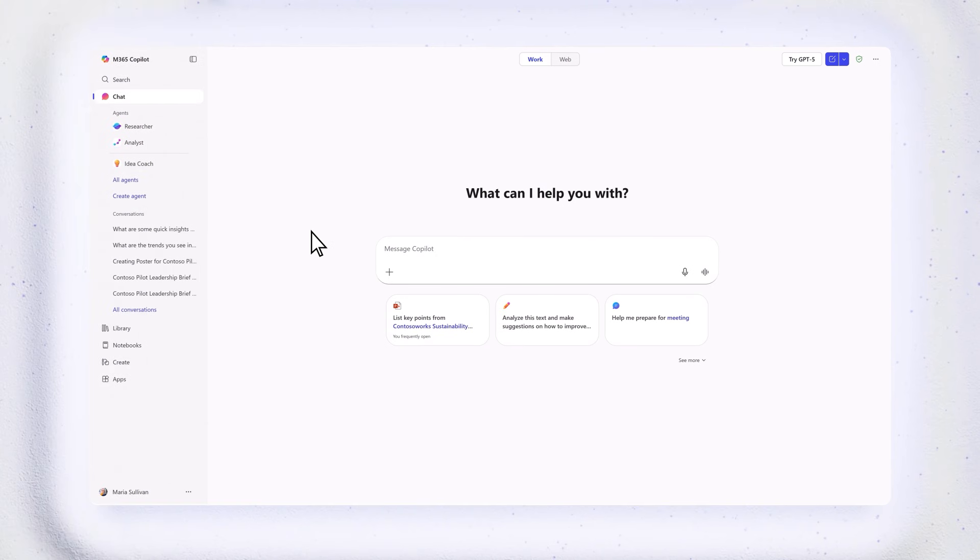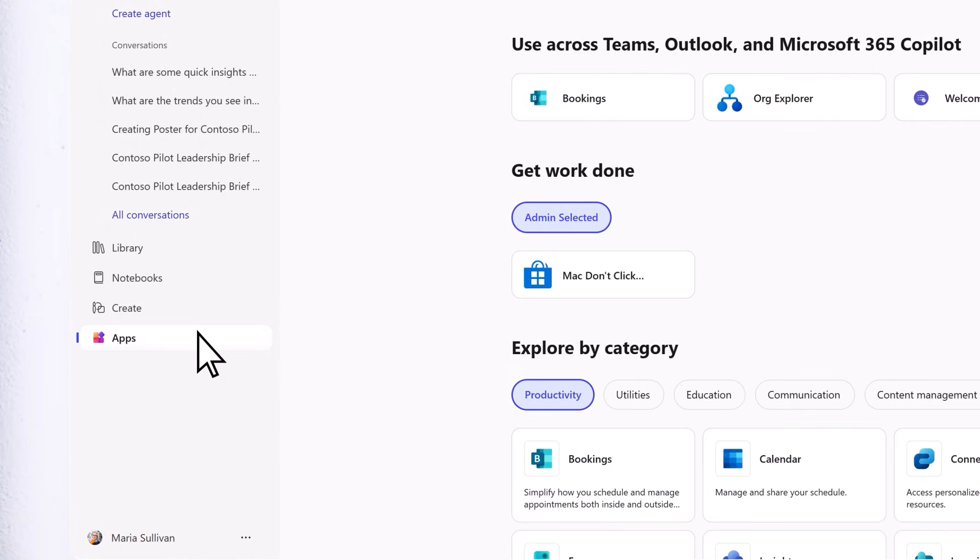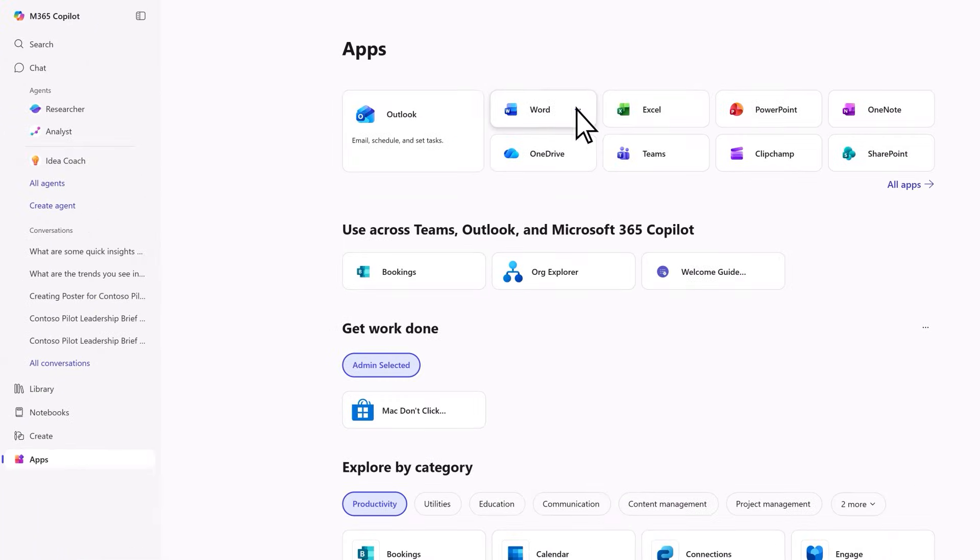Want more? Select apps to add tools, agents, and apps. Pin your go-to's for quick access.